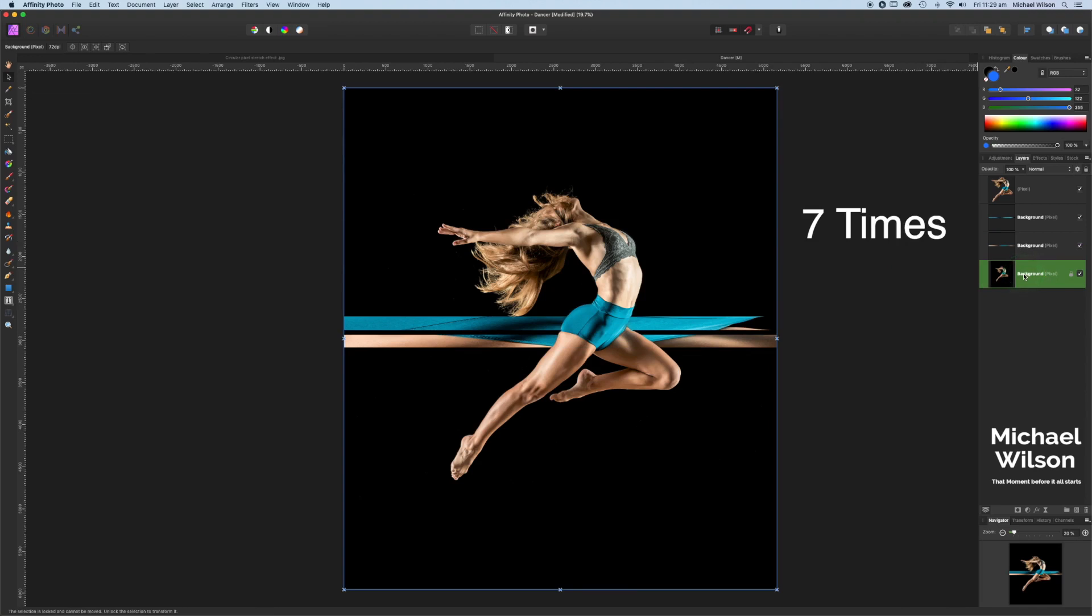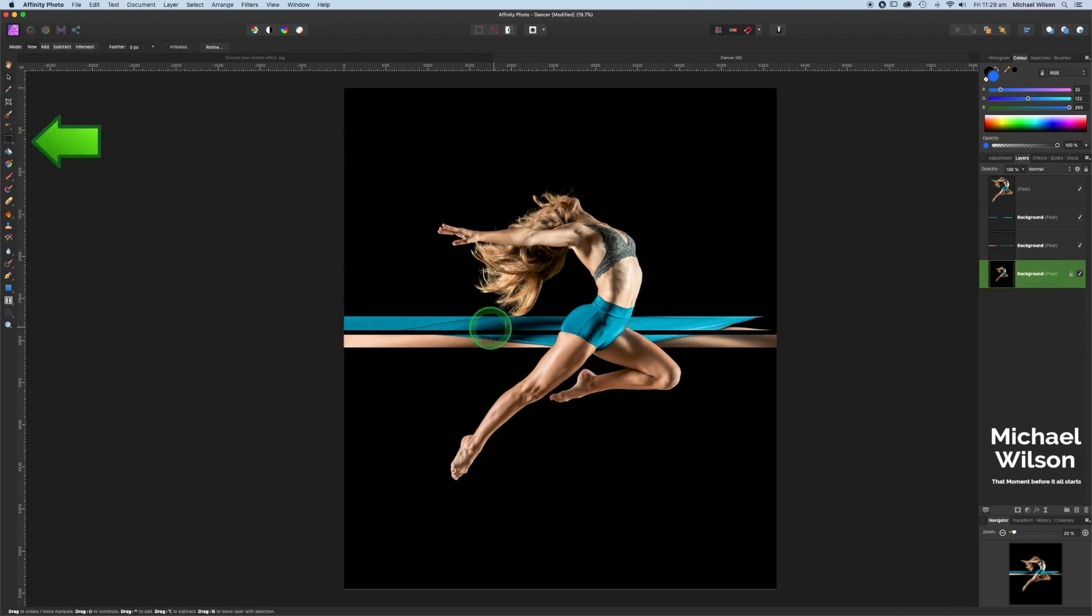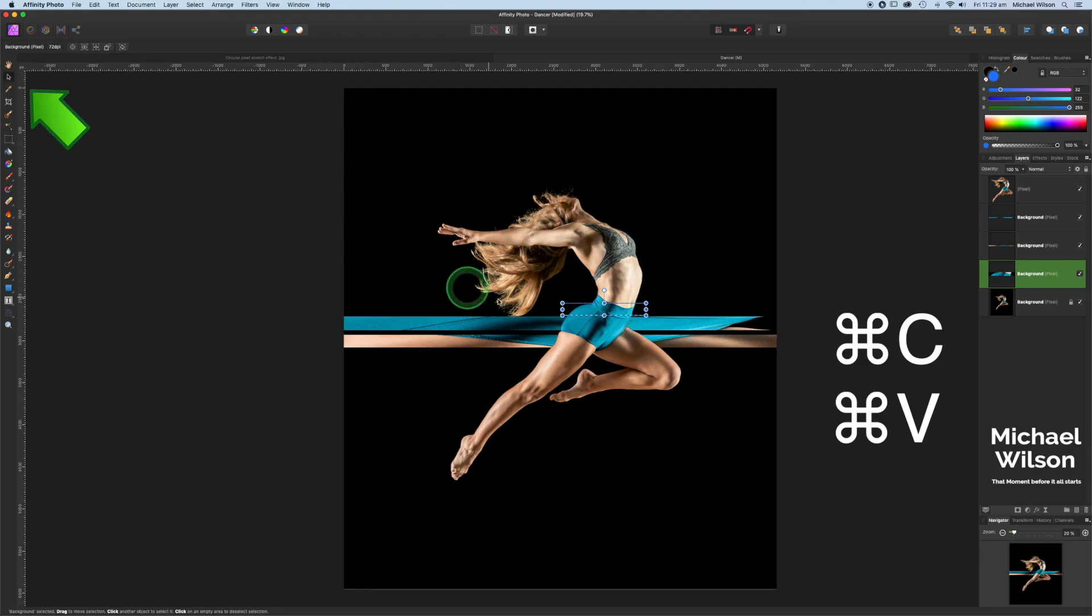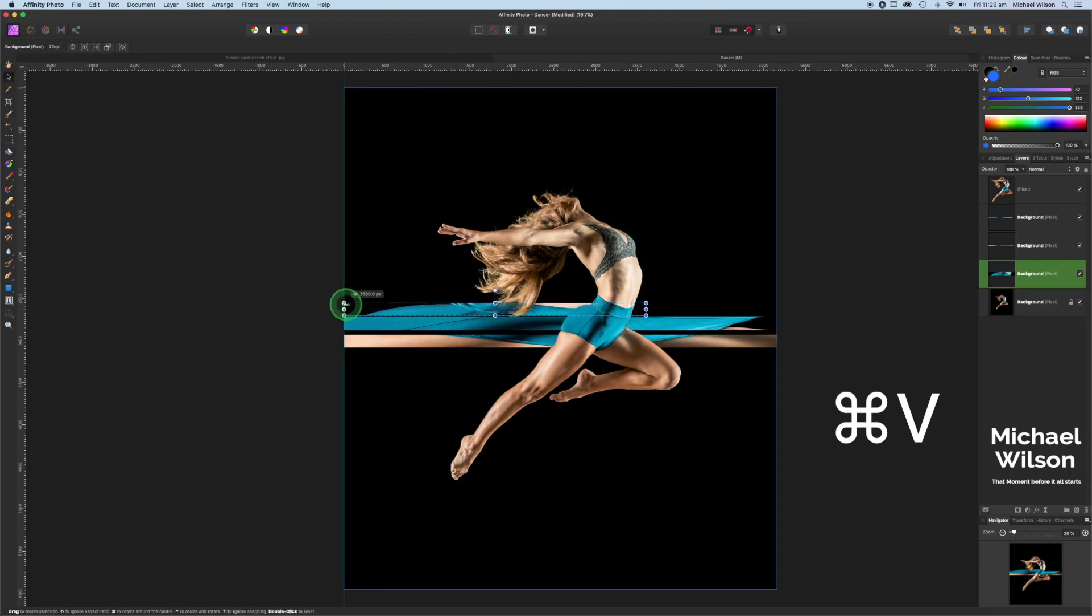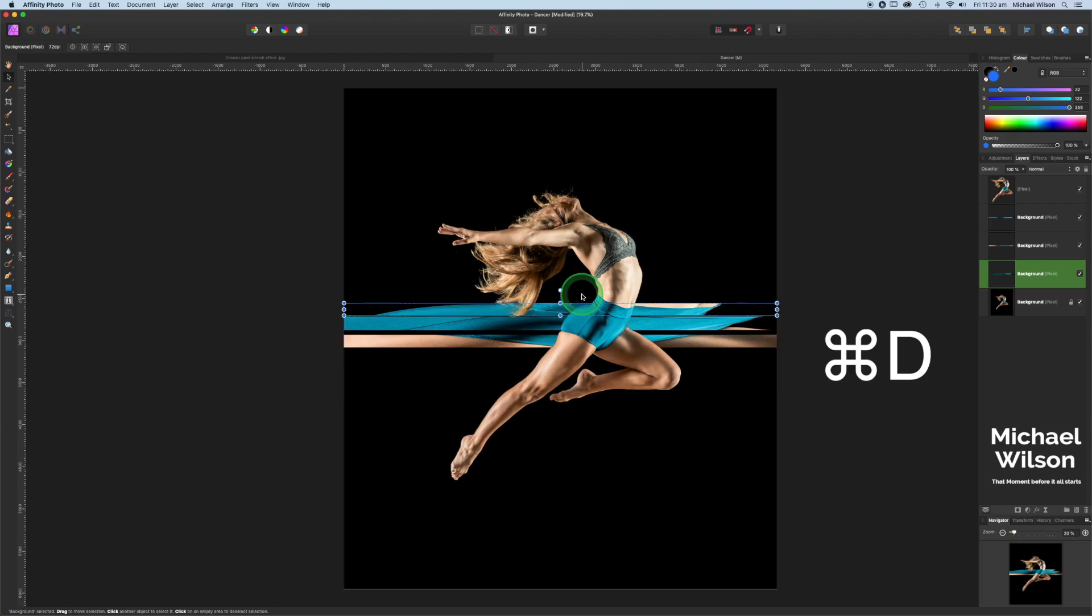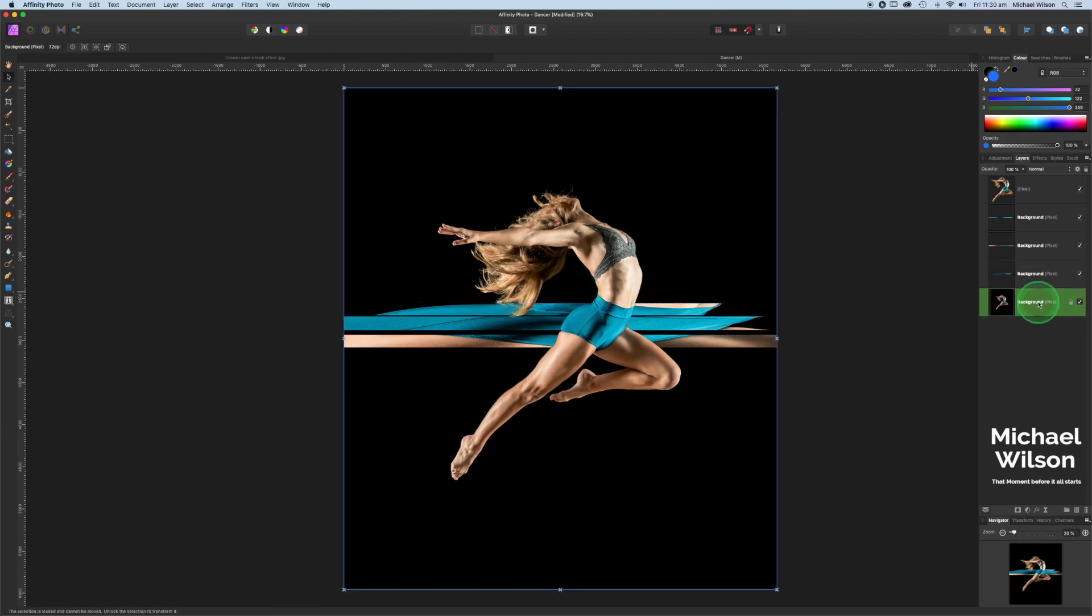Each time you come back to do the selection, make sure you are on the background layer. Over to the marquee tool and take your square selection. Command C and command V, up to the move tool. And again, stretch that across the canvas all the way across. Command D to remove the marching ants. We'll get about seven layers here.